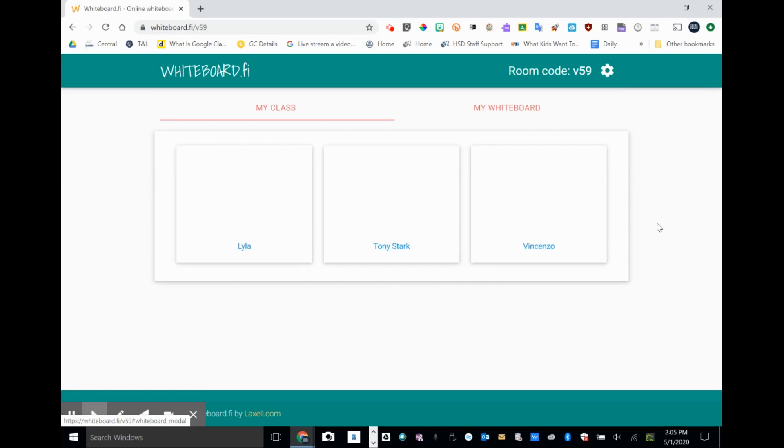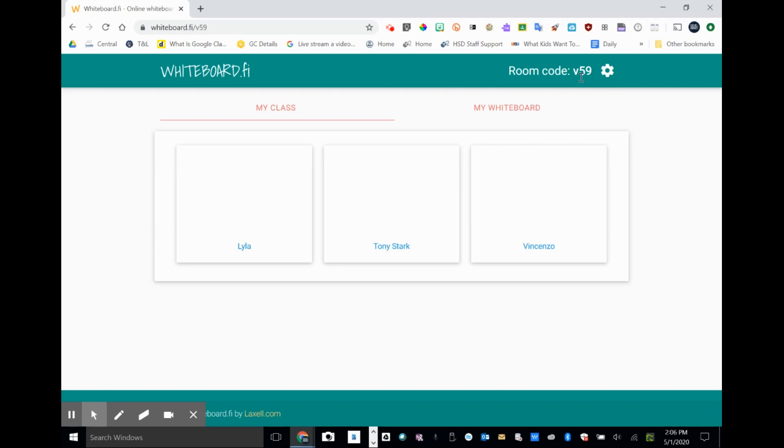The thing that I like about this is that it's really simple. It doesn't ask me to create an account. It doesn't ask students to create an account or anything like that. Just said, do you want to make a class? I clicked yes. And now if I want students to join me here, I need to provide them with this room code. And in this case, it's V59.